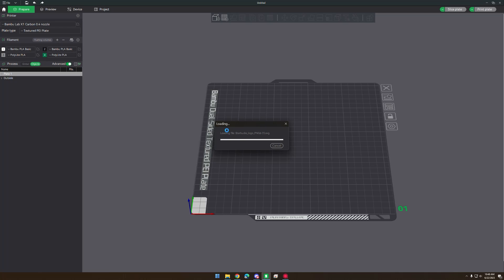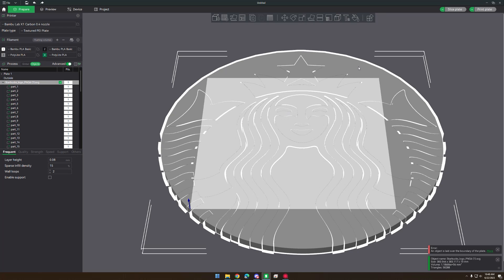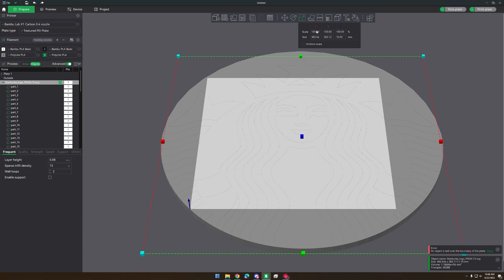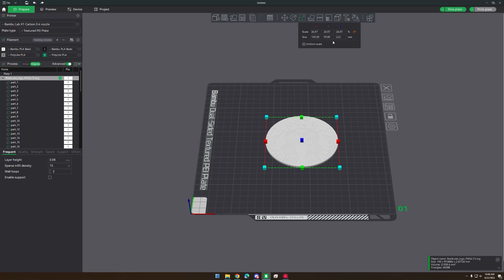It's going to take a second to load because it's a big file. The first thing we want to do is scale it to however large we want — I'm going to click uniform scale and make it 100 millimeters. Then uncheck that and make it 0.4 millimeters thick. That'll make it one layer thick, or in this case two layers thick with 0.2 millimeter layer height.